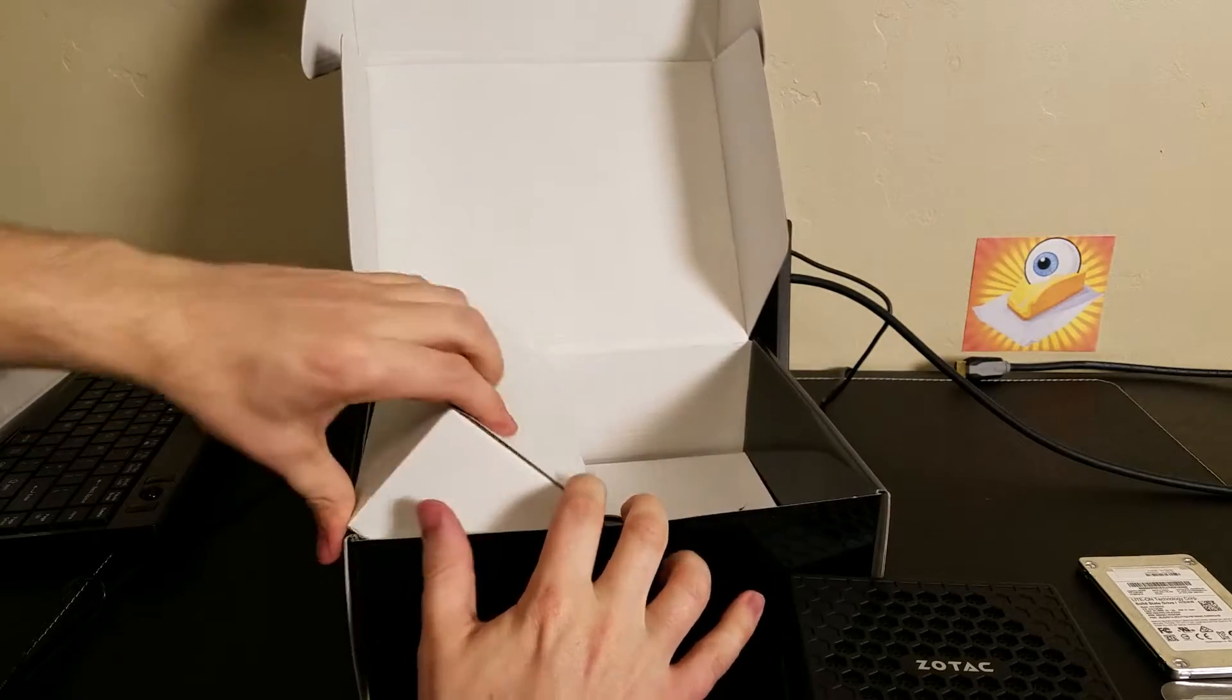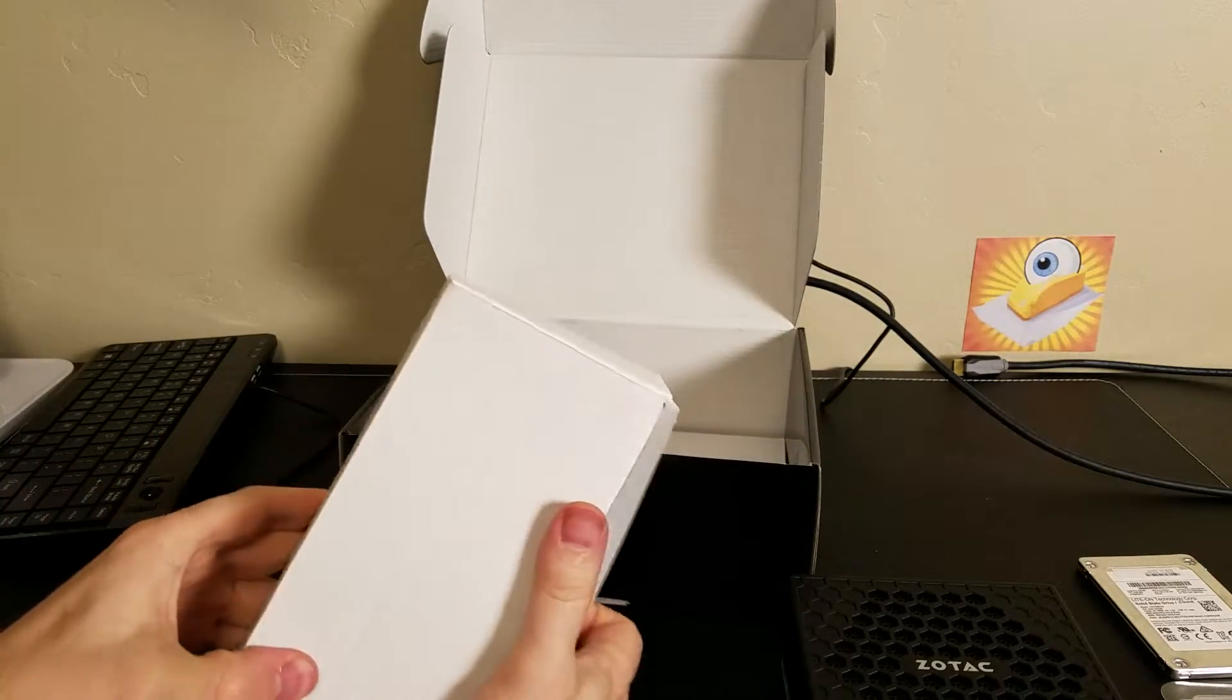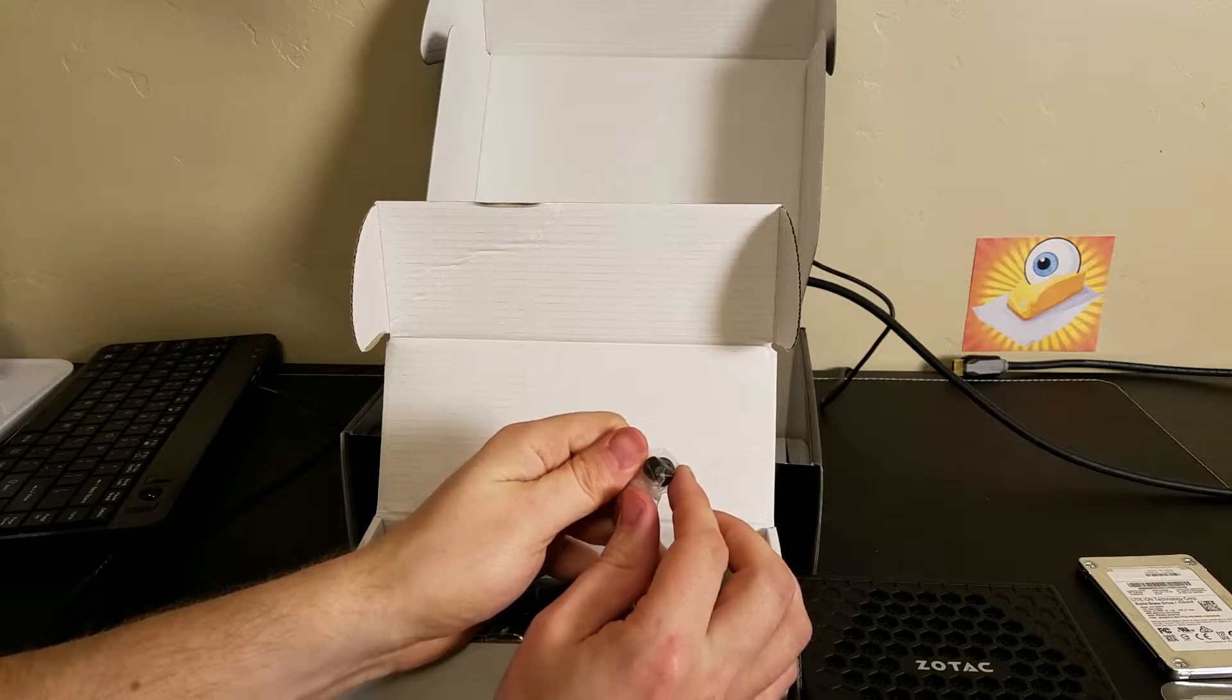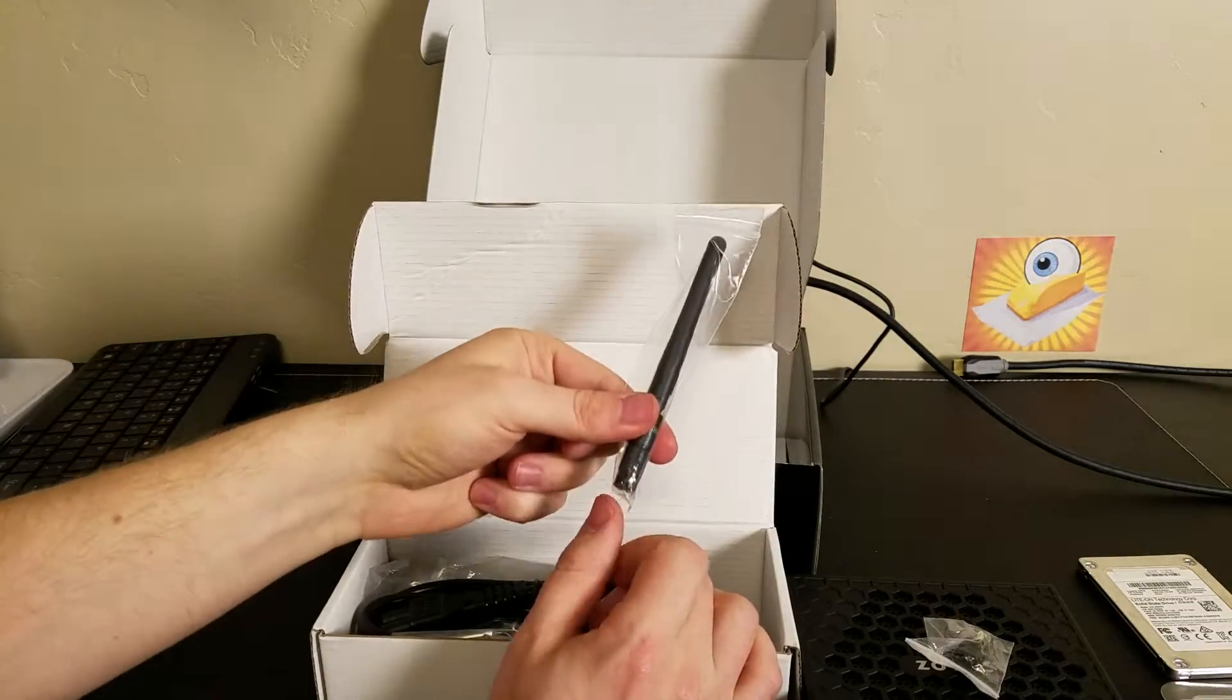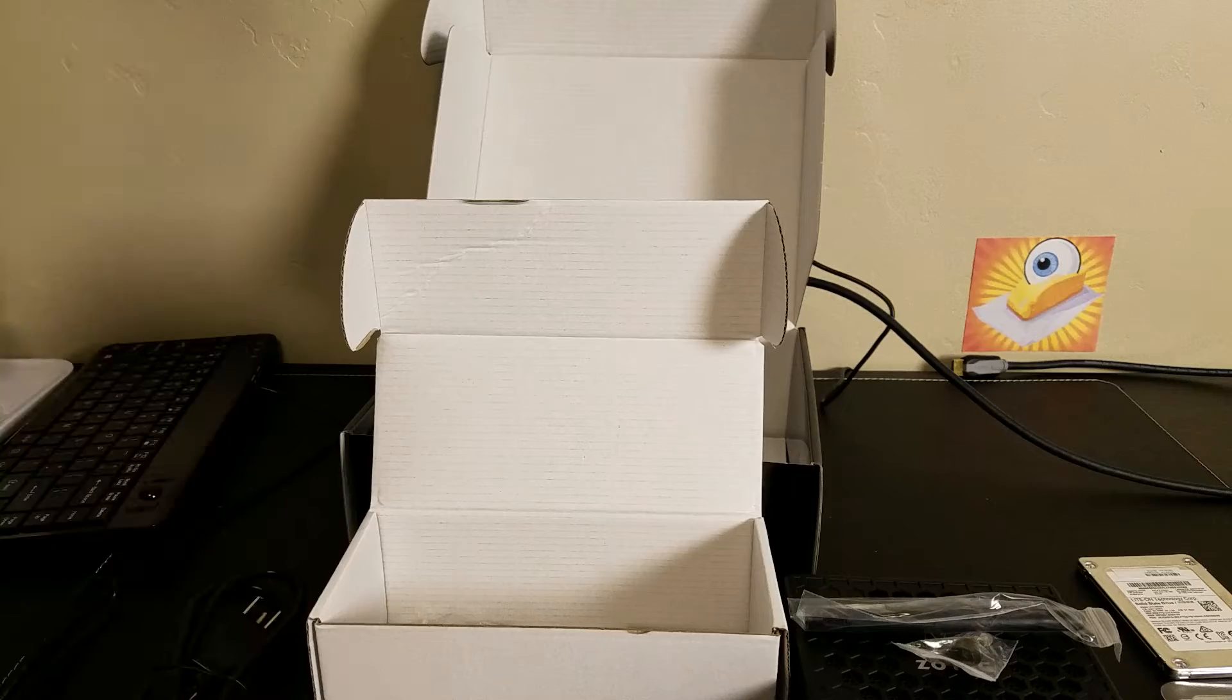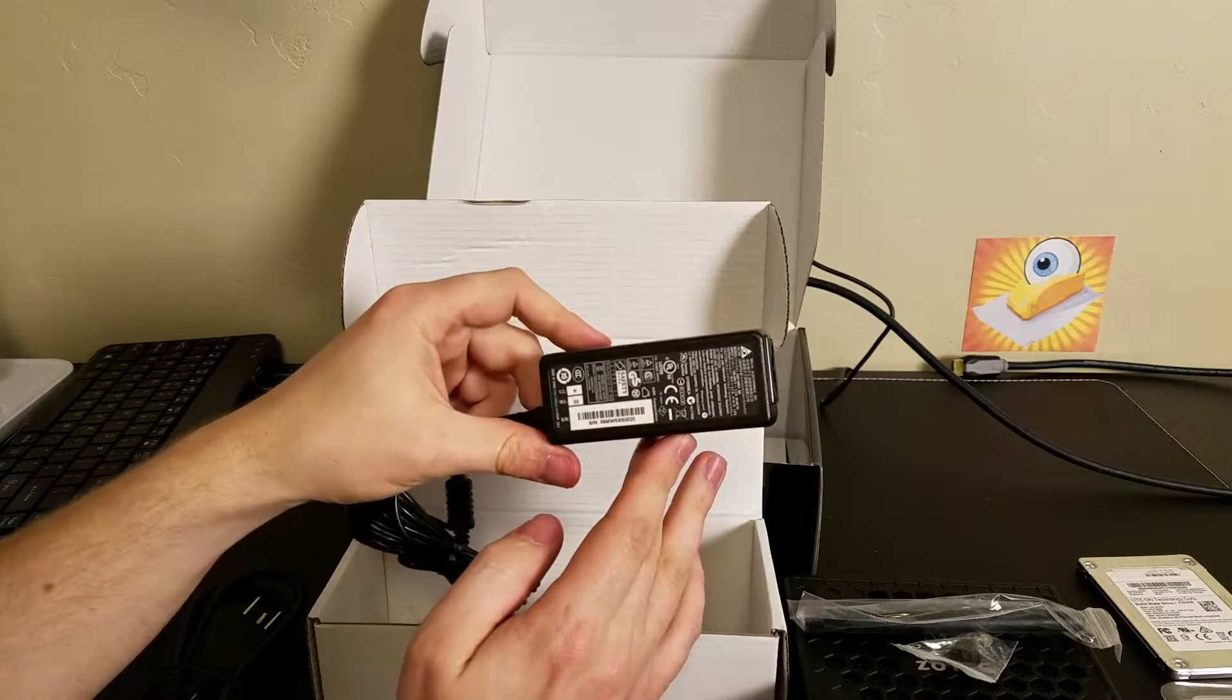We've got most likely the AC adapter in here. We'll get a closer look at it. Looks like some sort of optical tip, WiFi antenna, AC power cord.